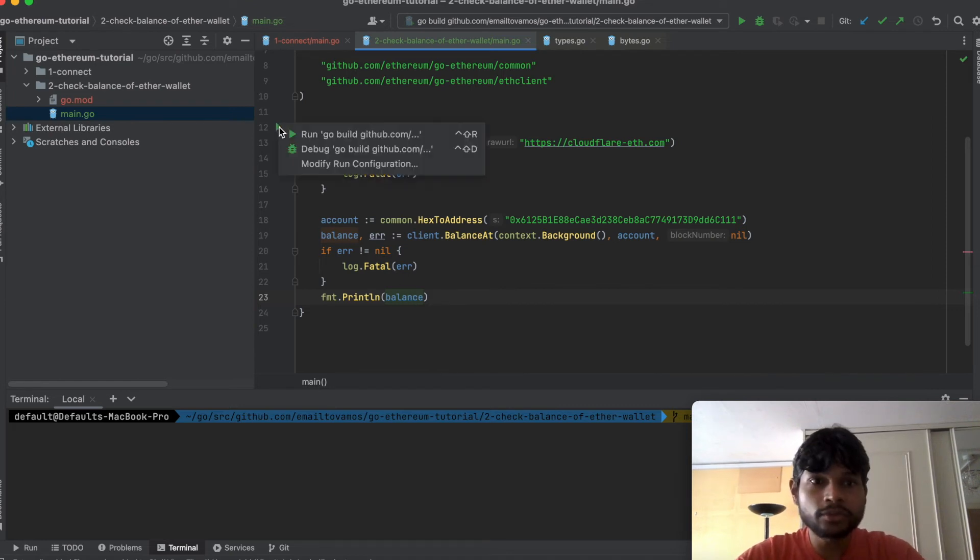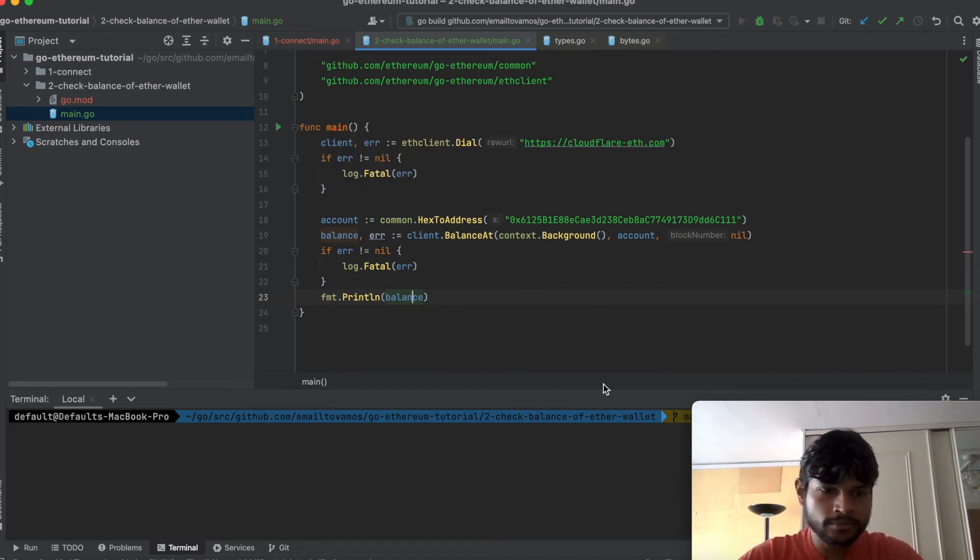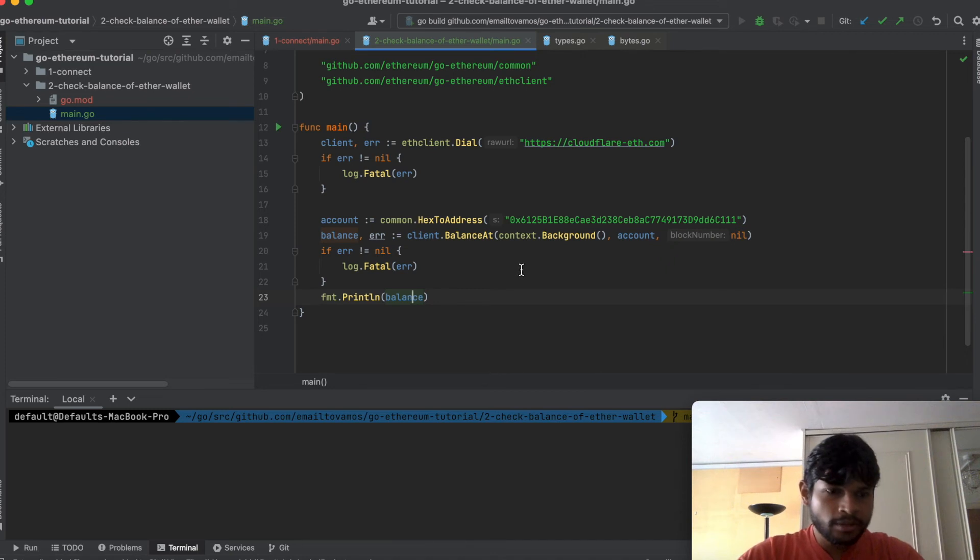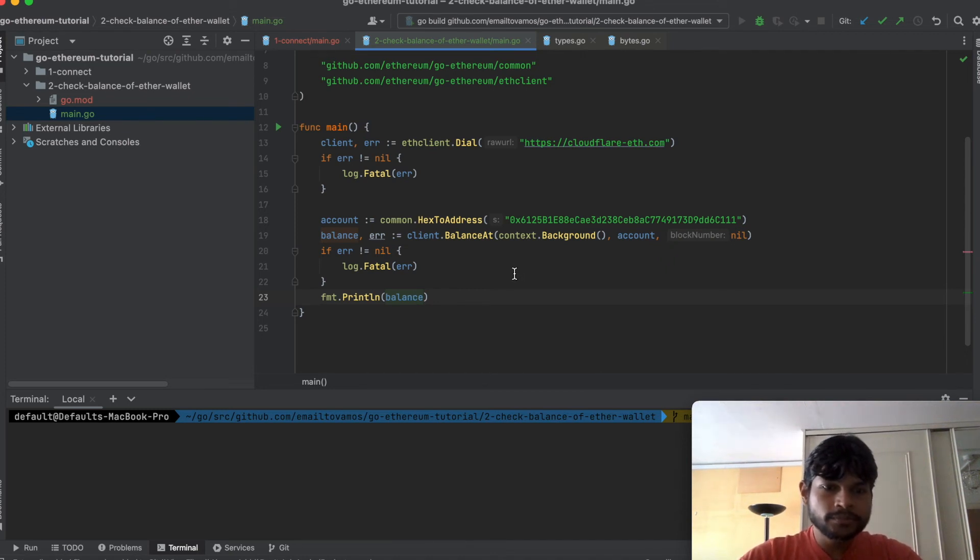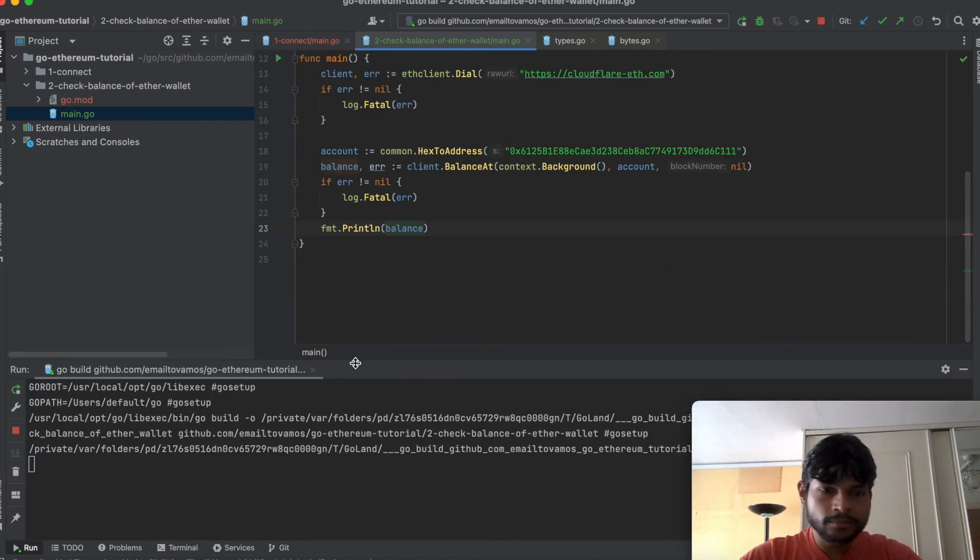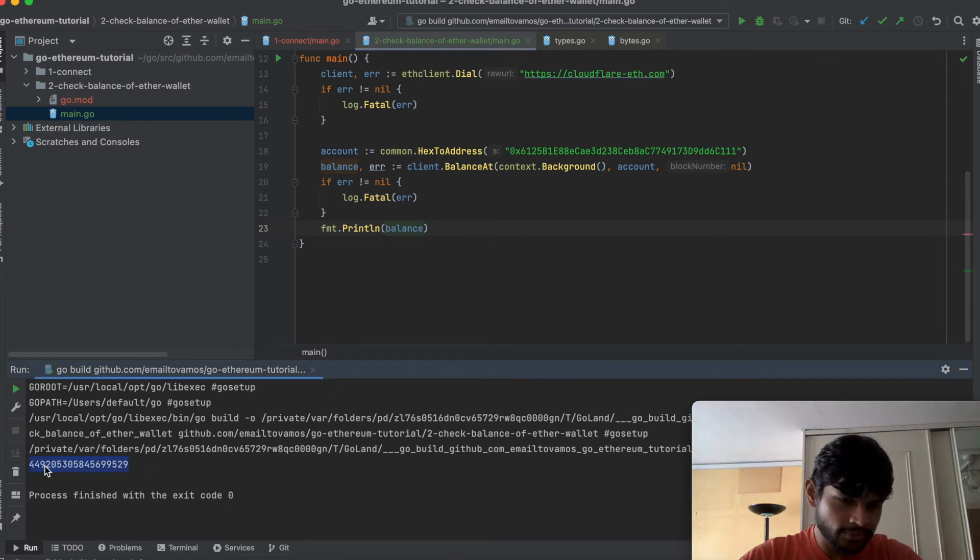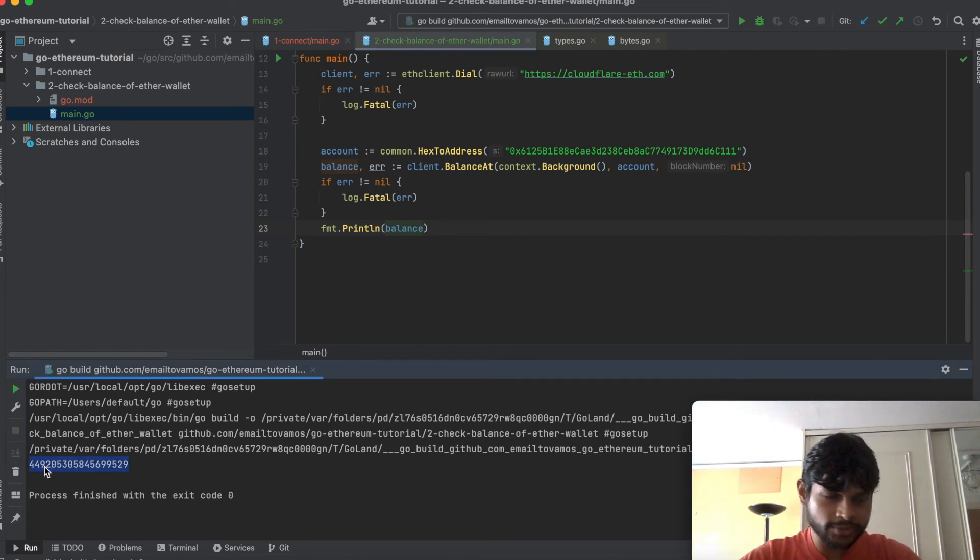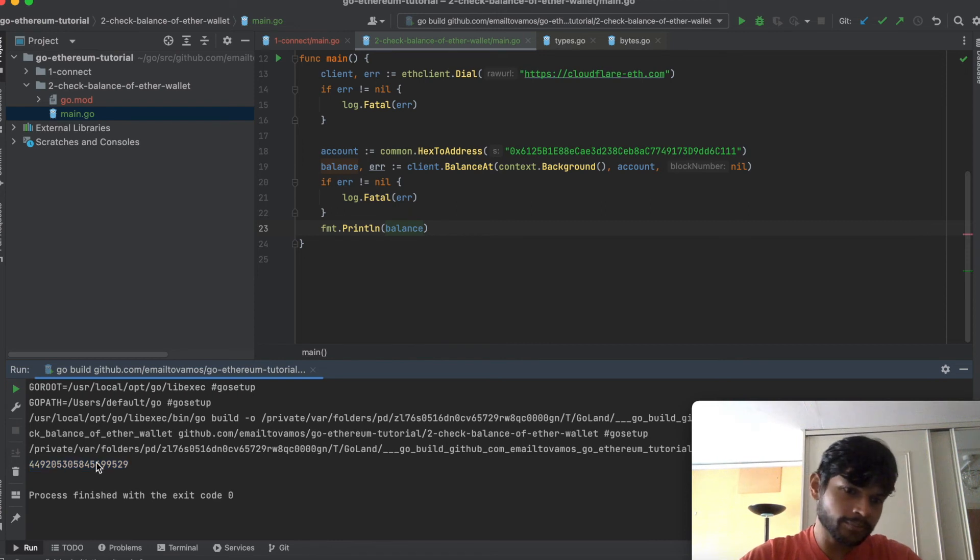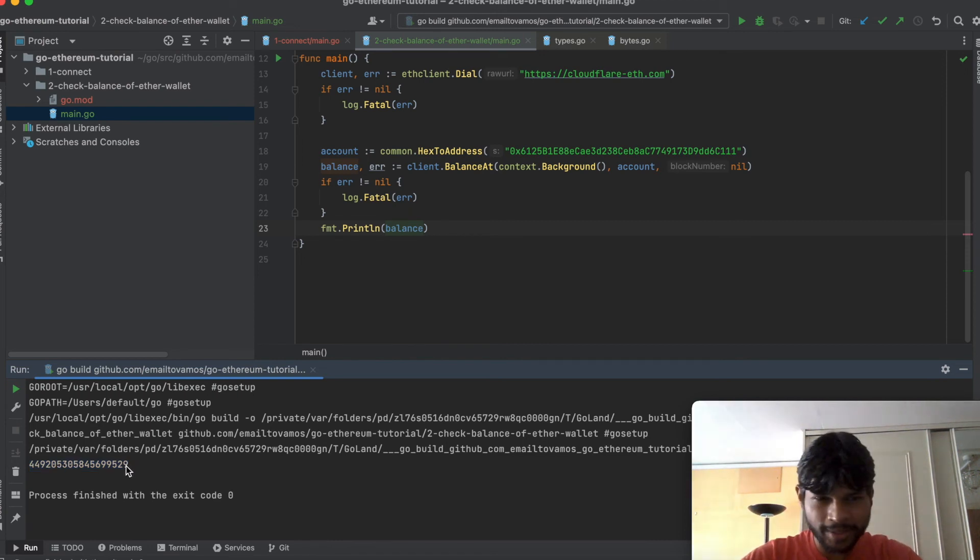So let's just run the program. And here we can see this big number because as I said this is in Wei so you have to multiply this by 10 to the power minus 18.